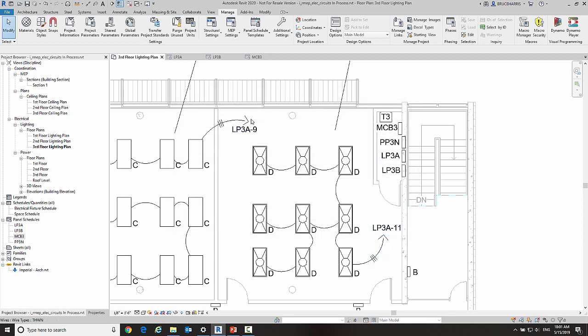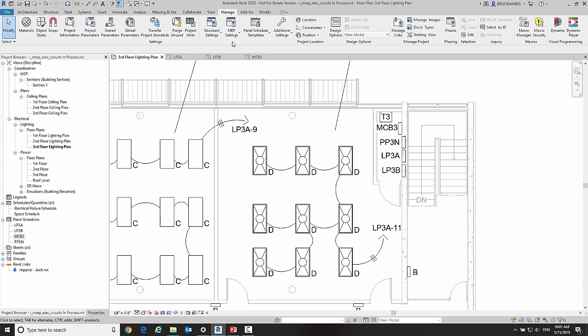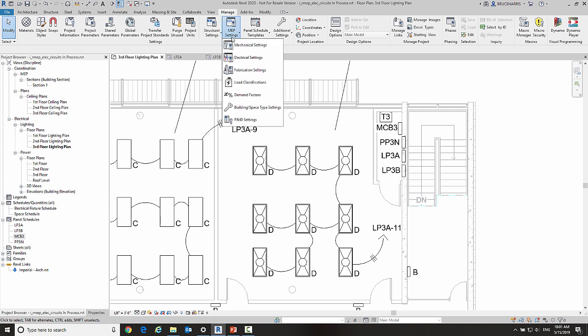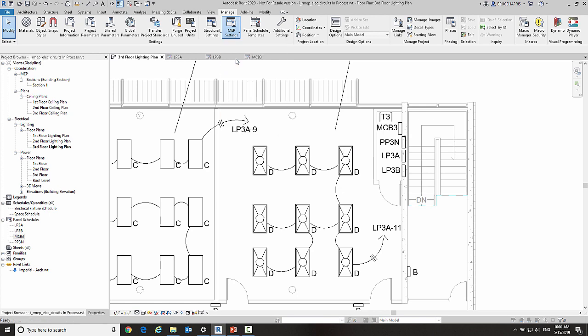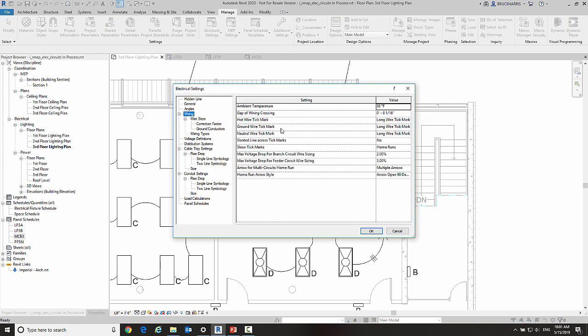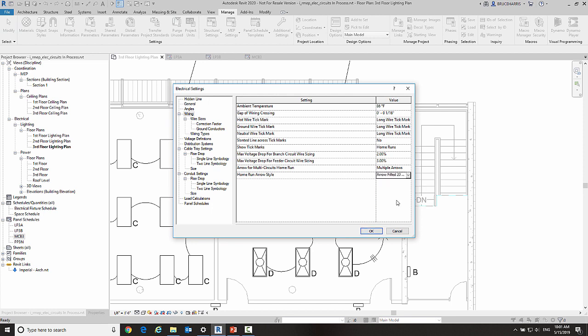Now going back to this setting, I'm going to change it back to my 20-degree fill and talk about the other setting that we have here. This allows us to control what happens when we have multi-circuit runs.